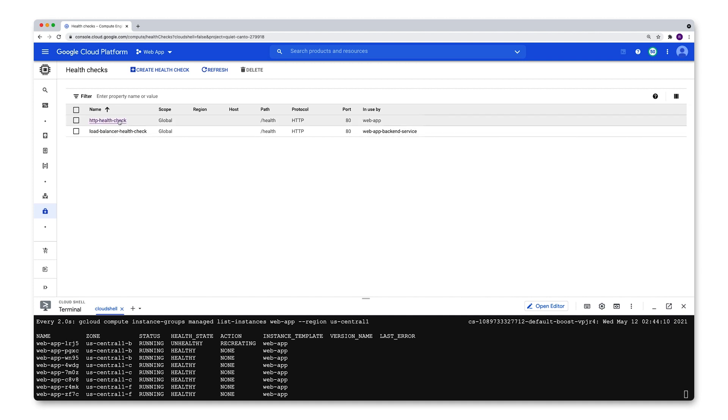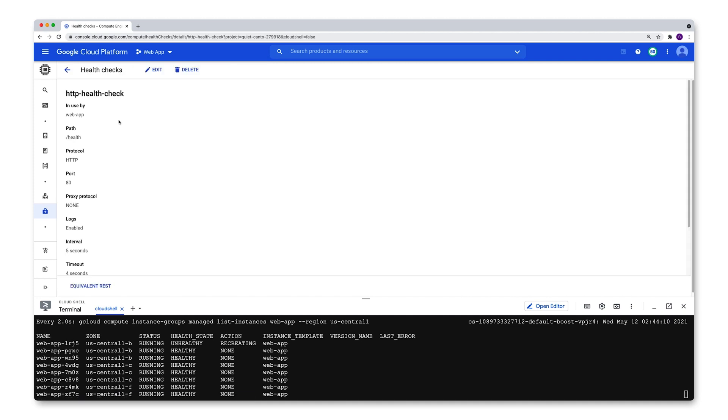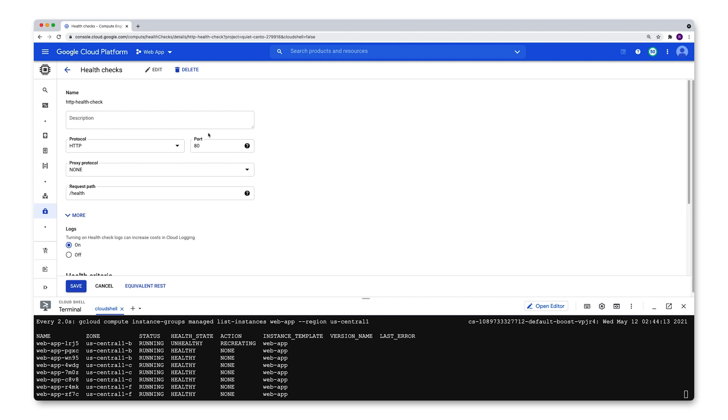Let's check out this configuration. Let's hit edit. What I have here is an HTTP health check that is checking against port 80 and requesting the path health. But you can select from these five different protocols.